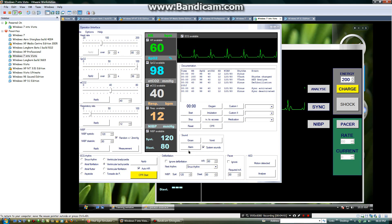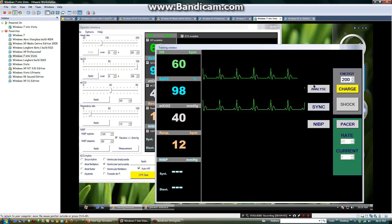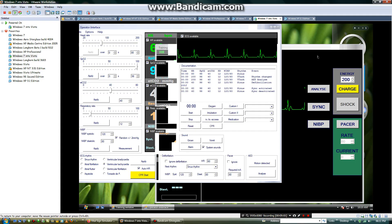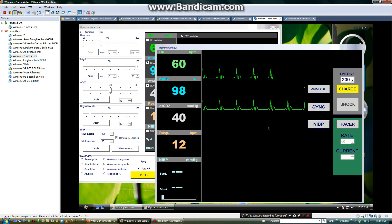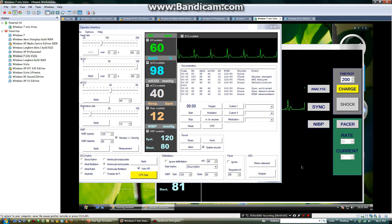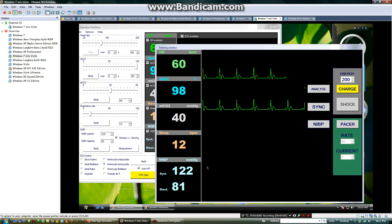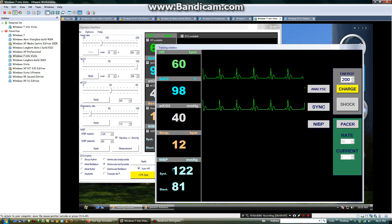Then, to start the NIBP. Just go ahead and start the NIBP. Then I will measure the NIBP. Then the NIBP is 122 by 81.